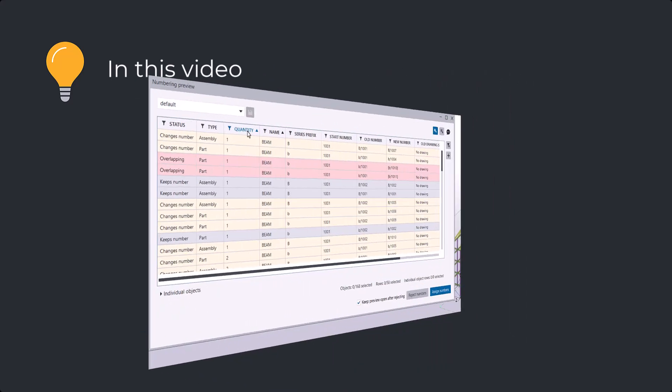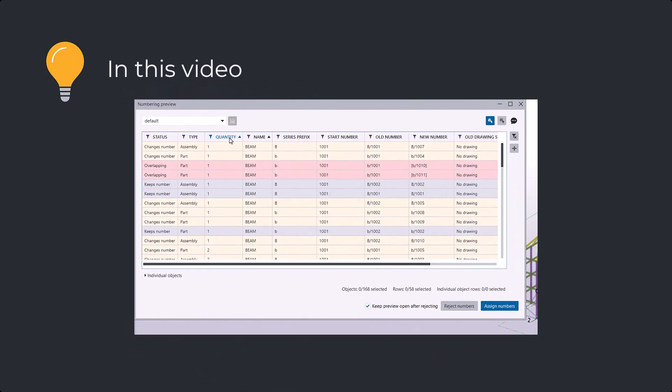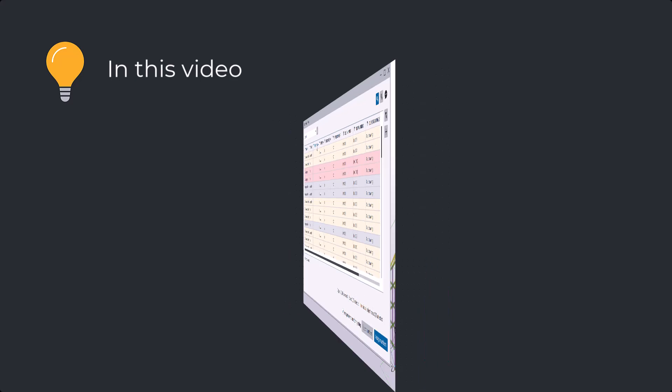Numbering is crucial to ensure accurate drawings, reports, and fabrication files, for example.